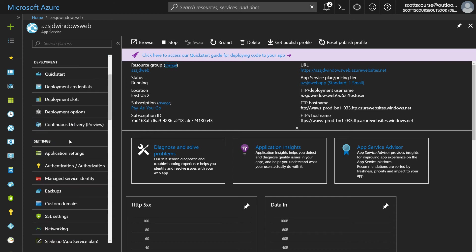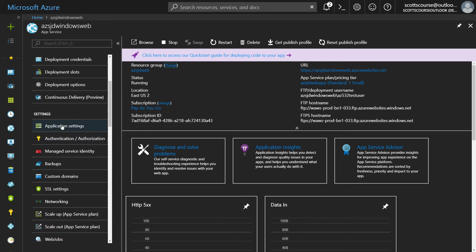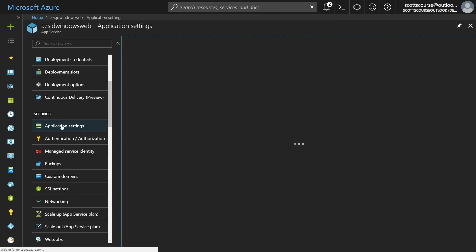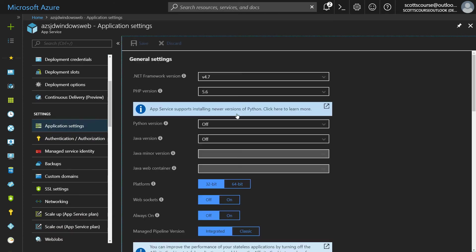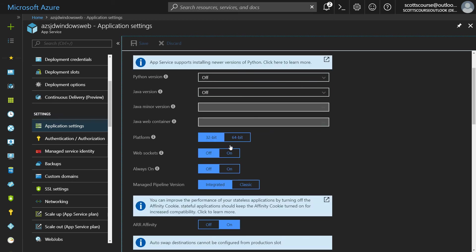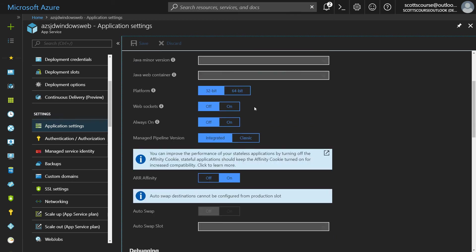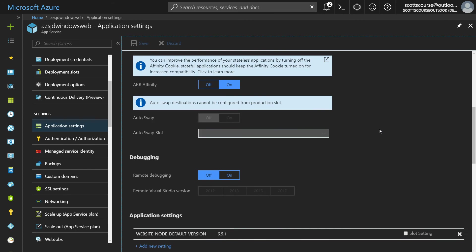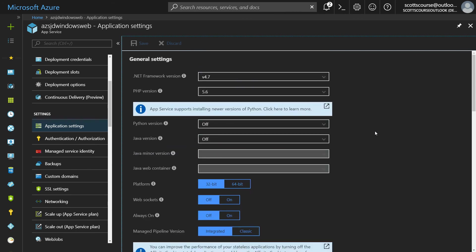If I go down to application settings, I can see that I can choose a dotnet framework version, PHP version, Python version, Java. If I want to install these things are not installed by default 32 bit versus 64 bits. So this is where all of your settings are when you deploy your app.